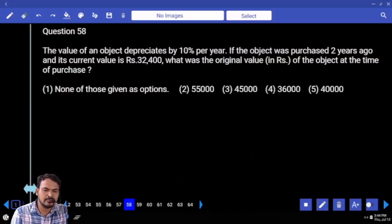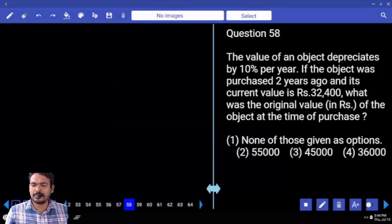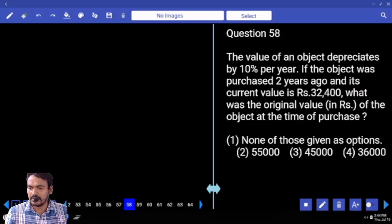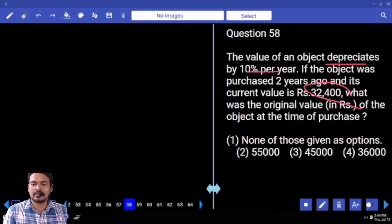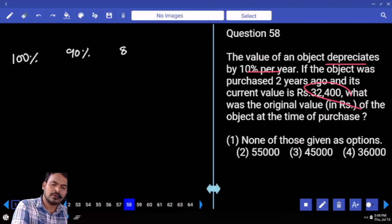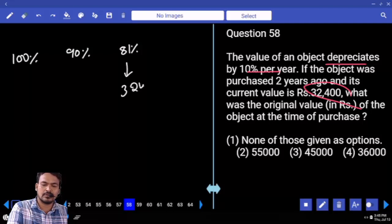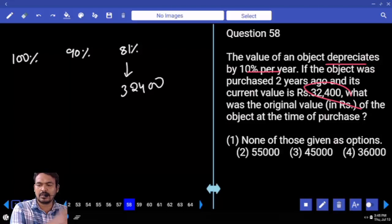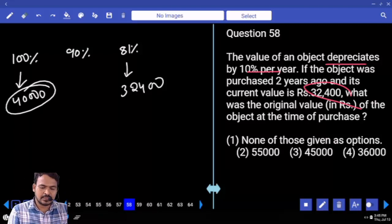Question number 58. The value of an object depreciates by 10% per year. The object was purchased 2 years ago and its current value is 32,400. What is the original value? Suppose two years ago it was 100%. After one year: 90%. After two years: 81%. So 81% equals 32,400. Therefore 100% equals 40,000.